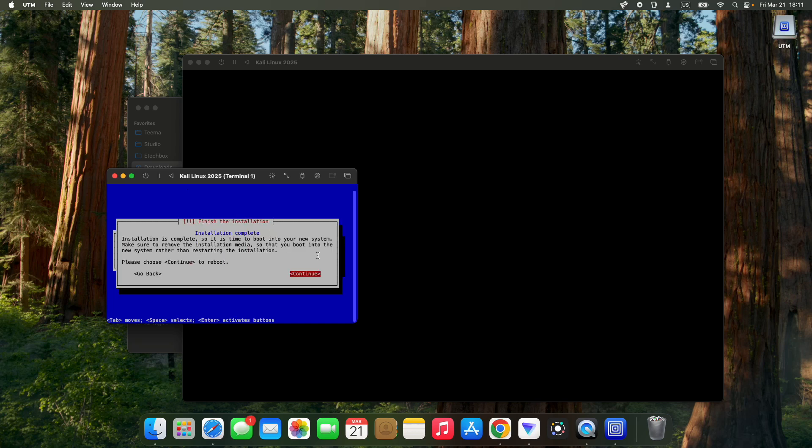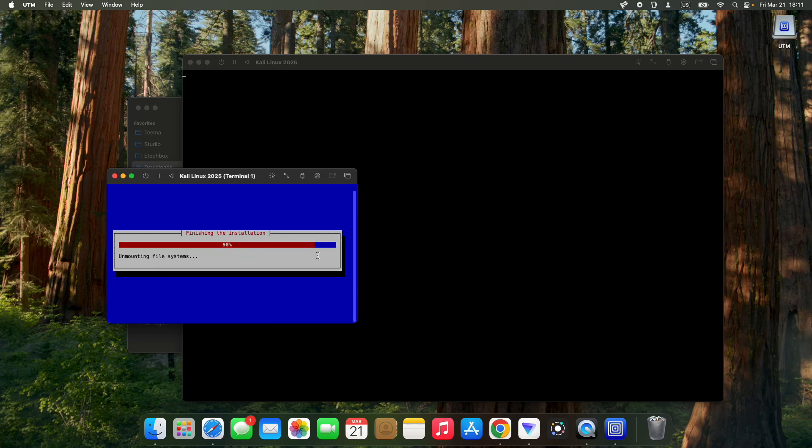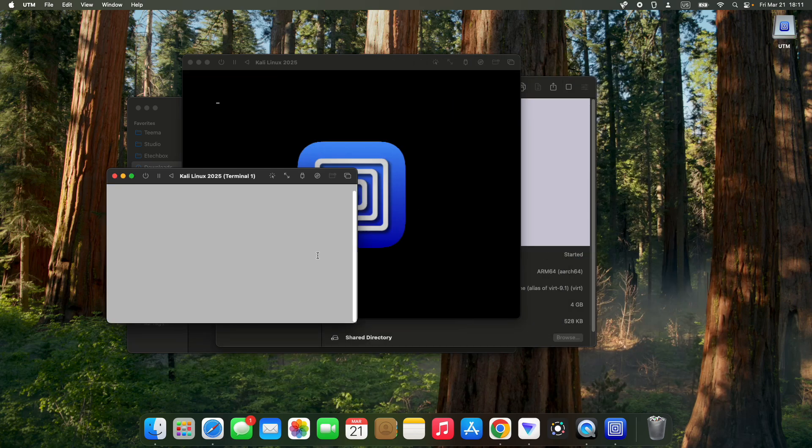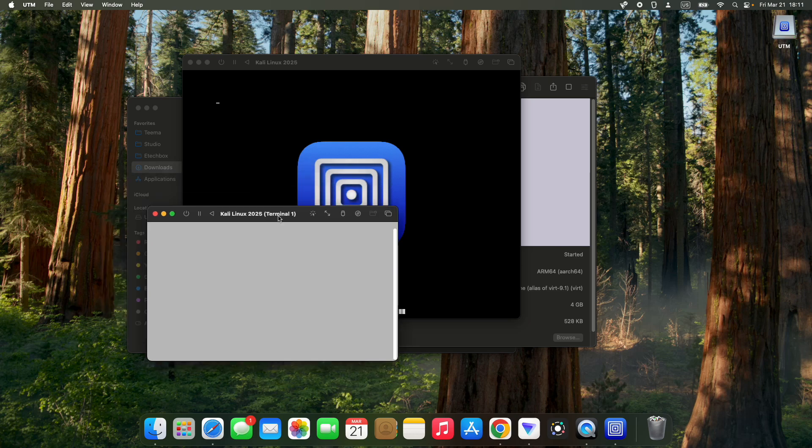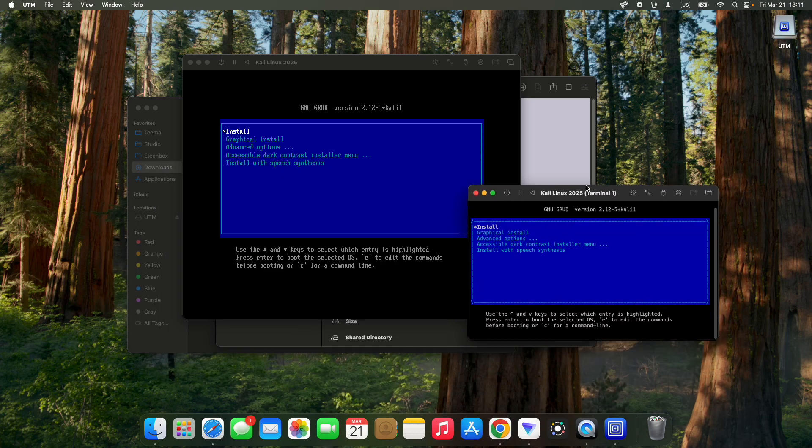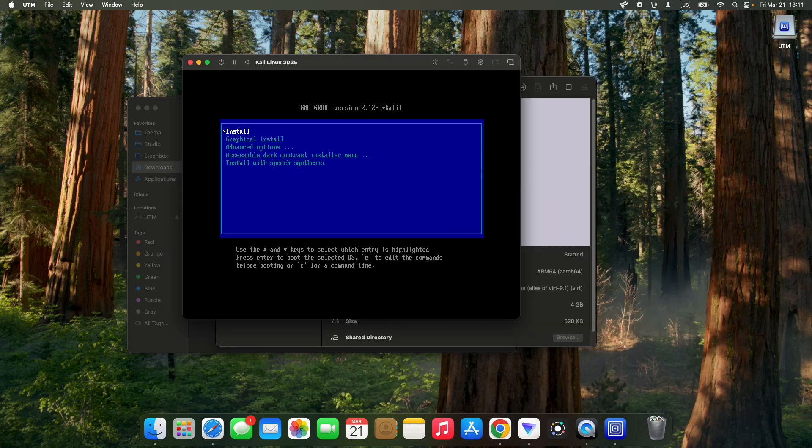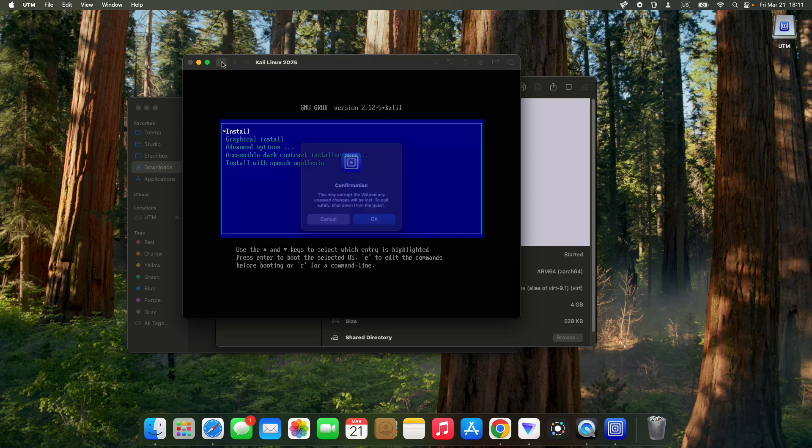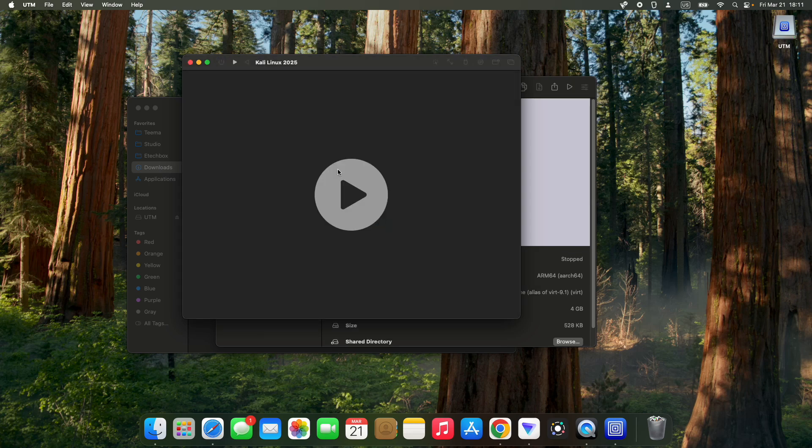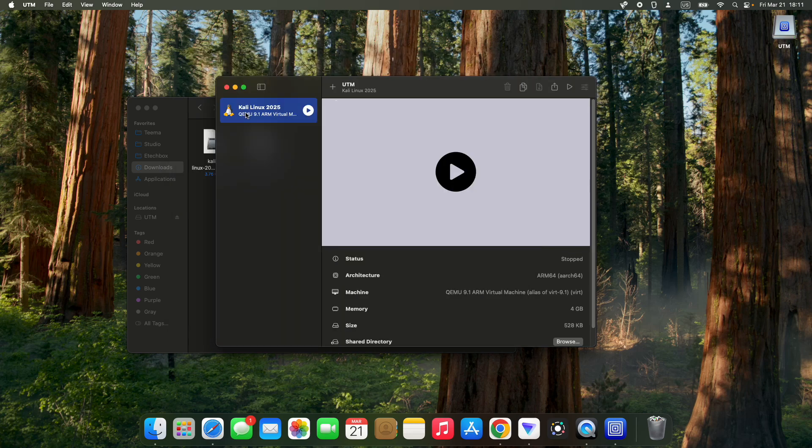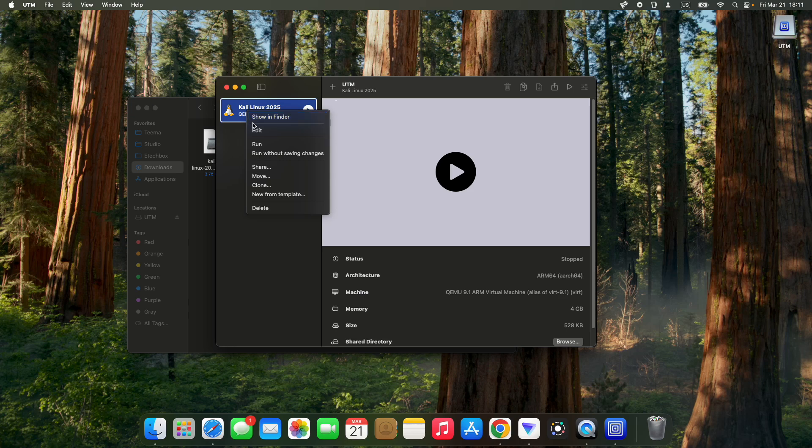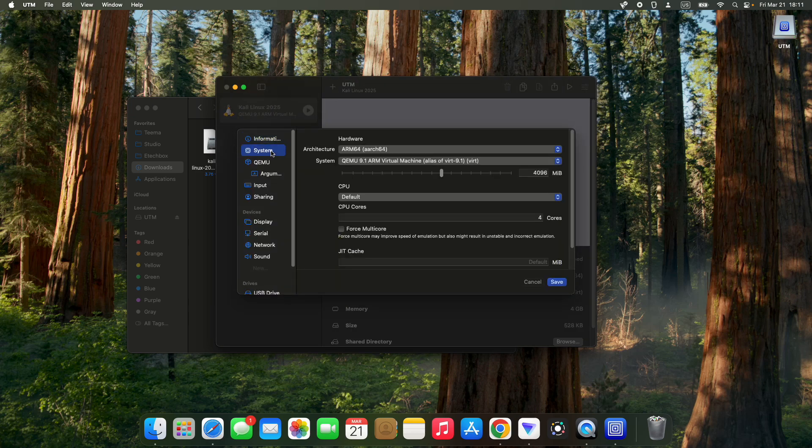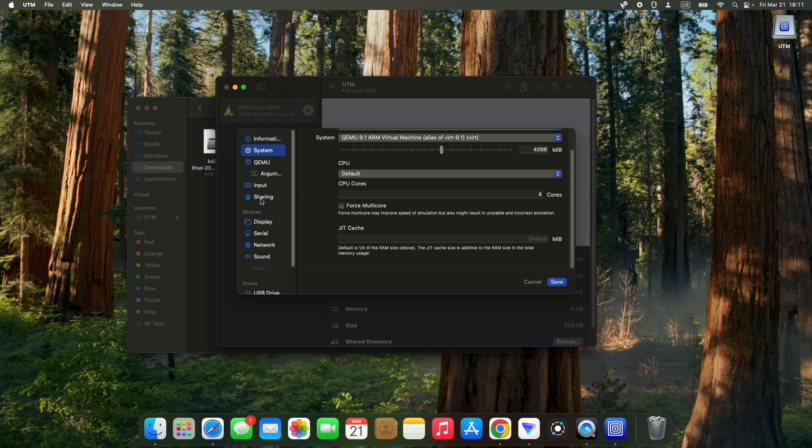The installation is complete. Hit enter to continue and reboot. That's all for the installation. We can close this window and shut down. If we right-click and go to edit, we should be able to remove the image file and still work fine.